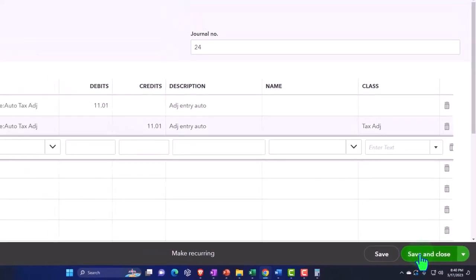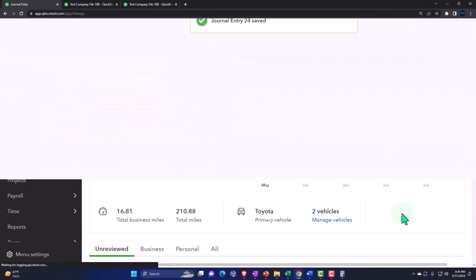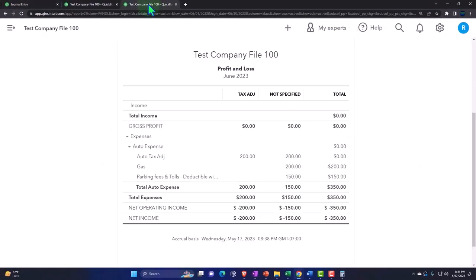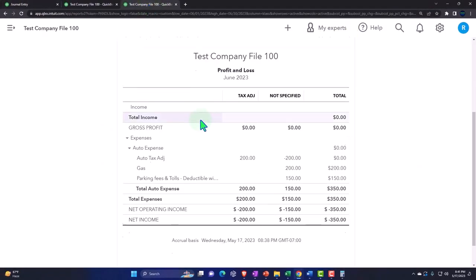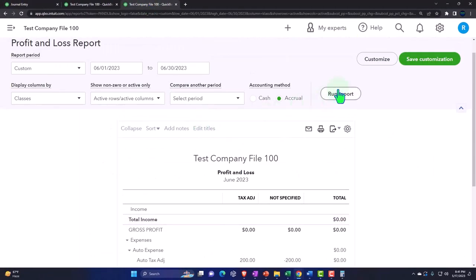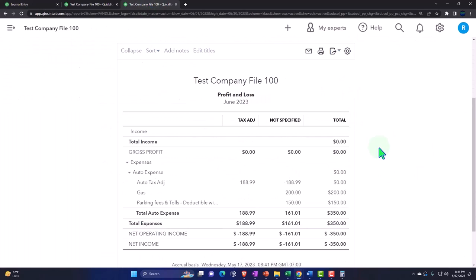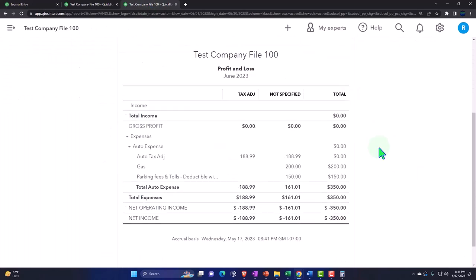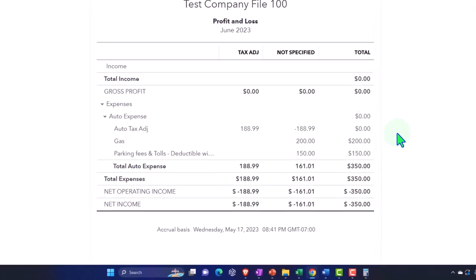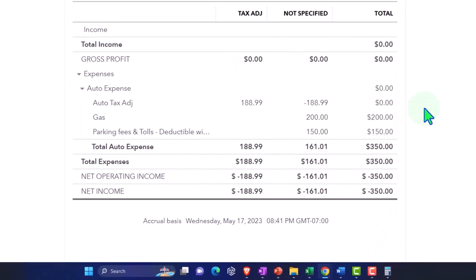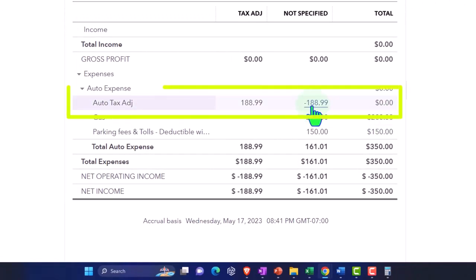If I go back over and run the report again, we've removed the $200 and put on the books the $11, so the net adjustment was $188.